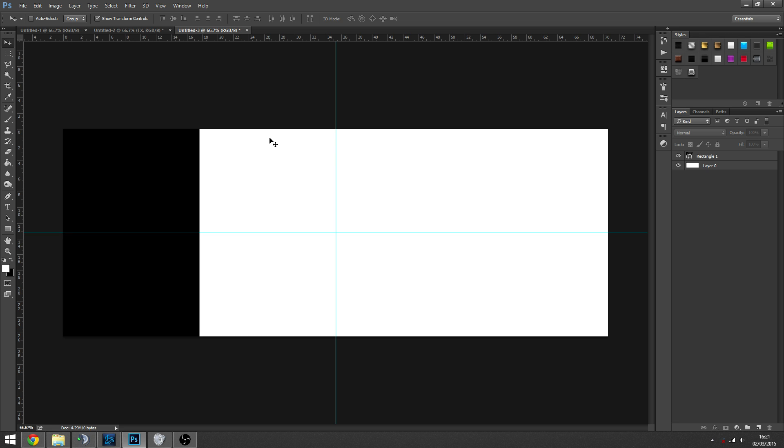If you ever want to hide these by the way, hit control and colon, semi-colon key. That'll just hide the ruler lines.